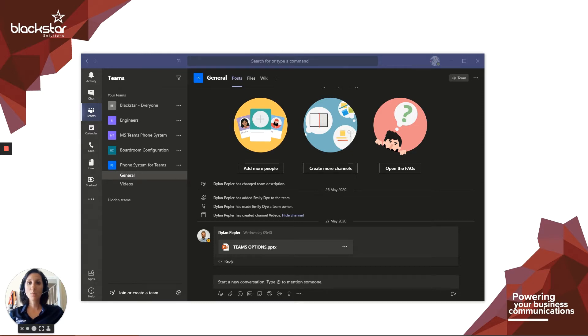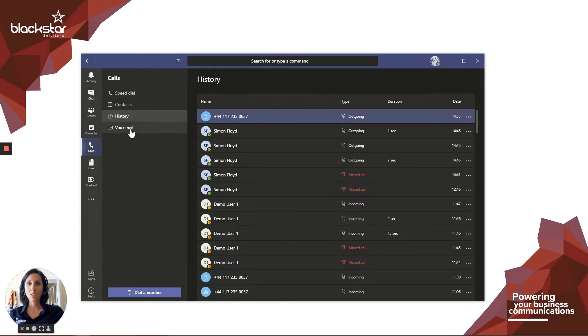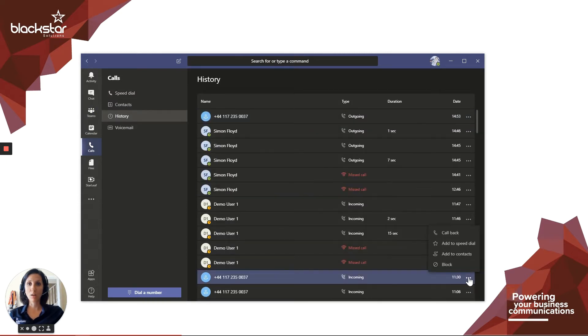To block calls from a specific number, locate that number in your history by selecting calls and history. Click on the more actions button next to the number you want to block and select block.